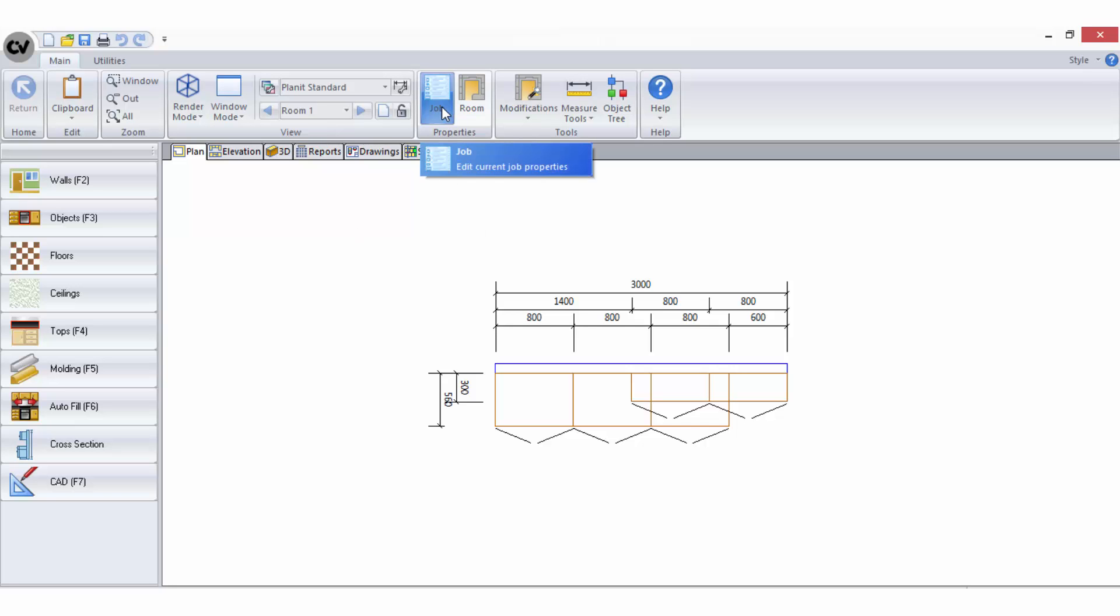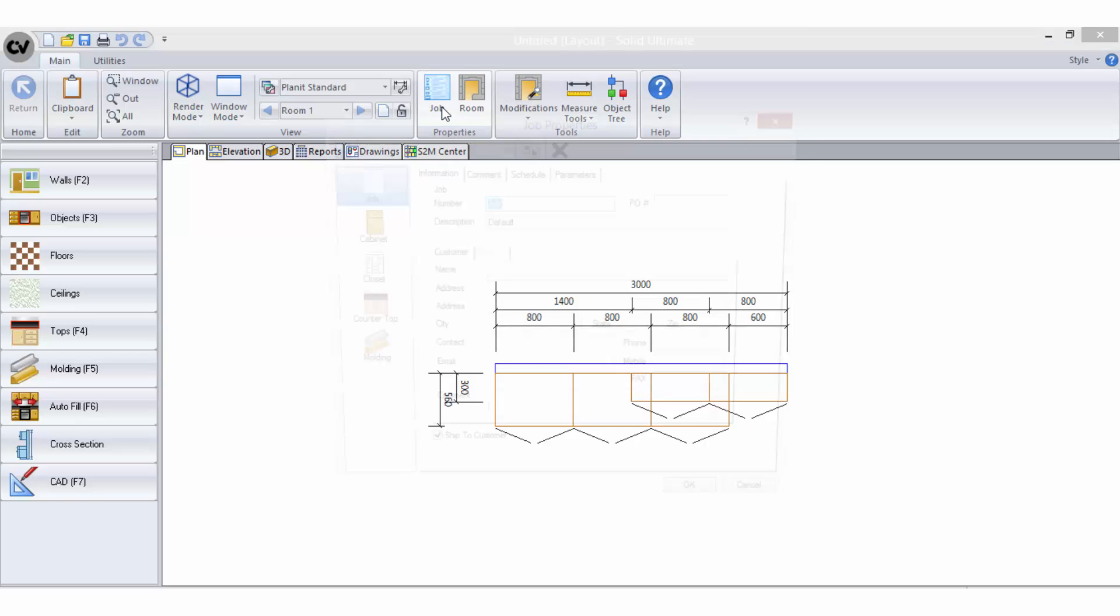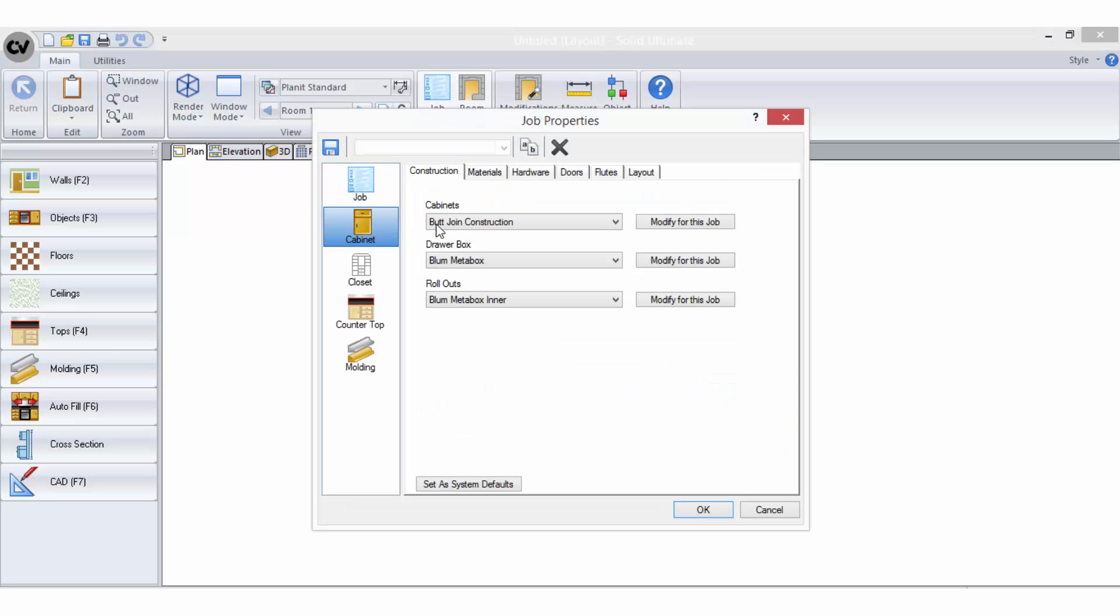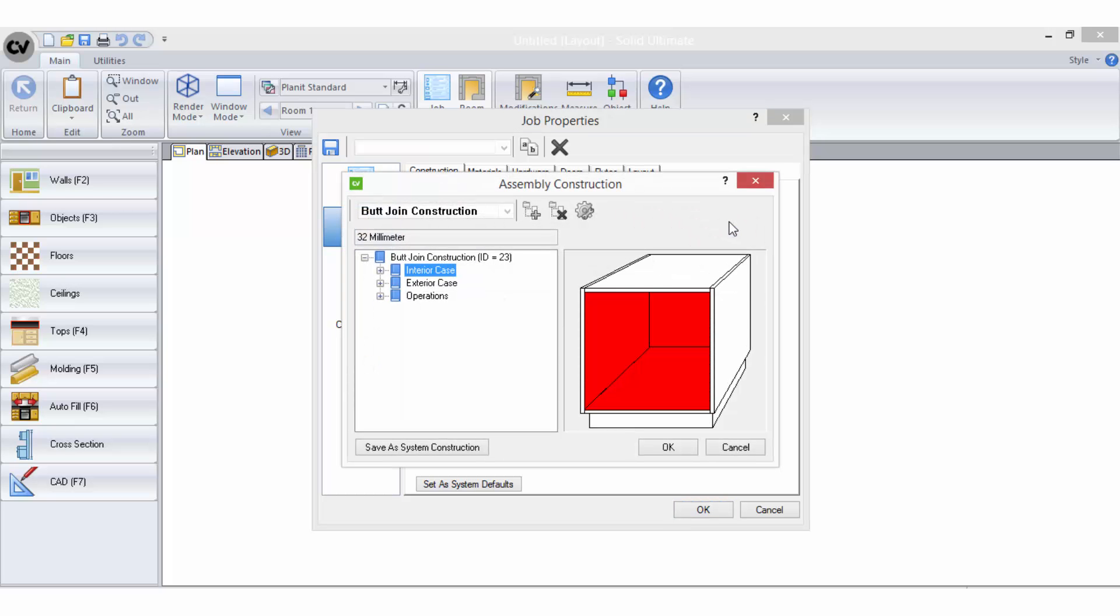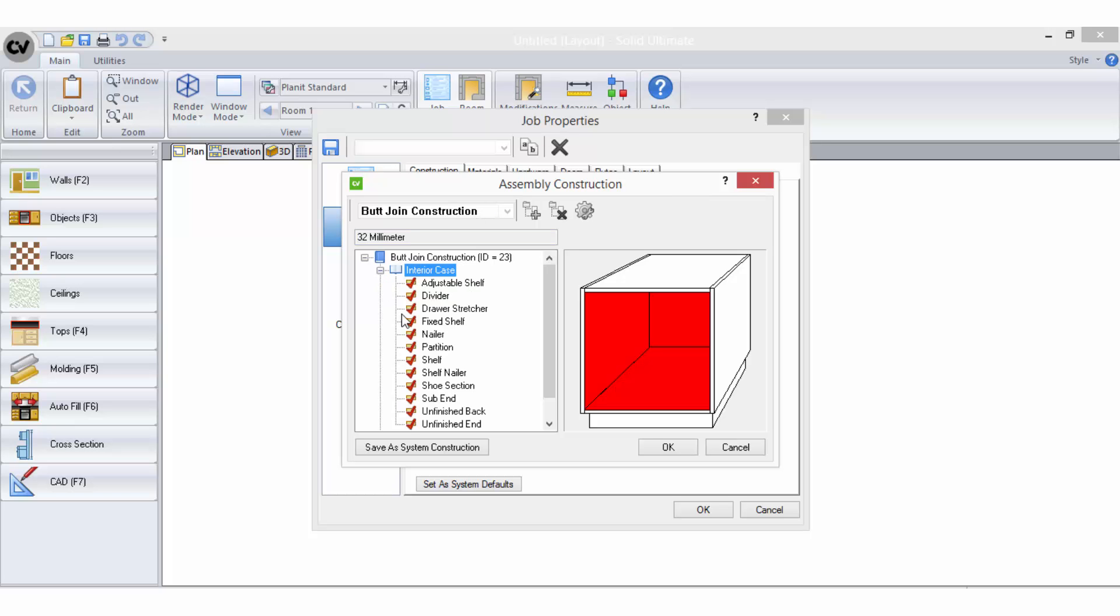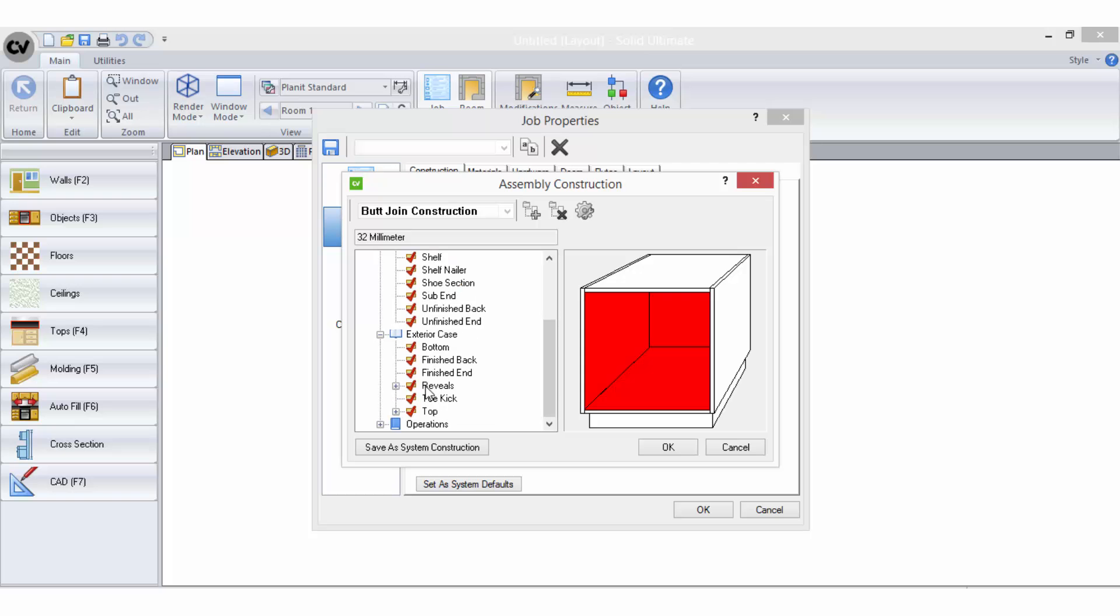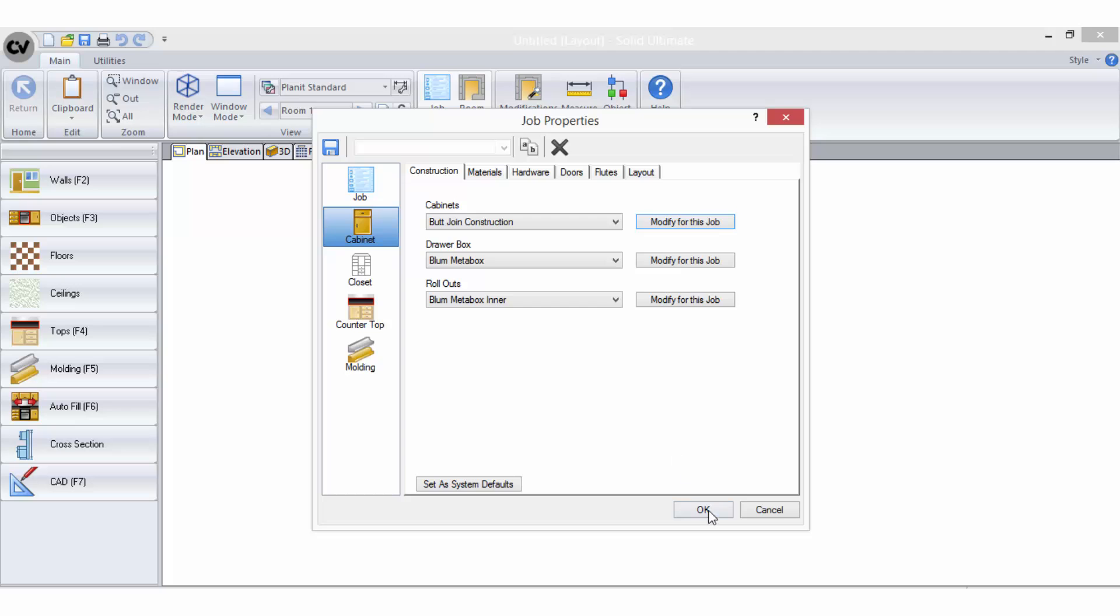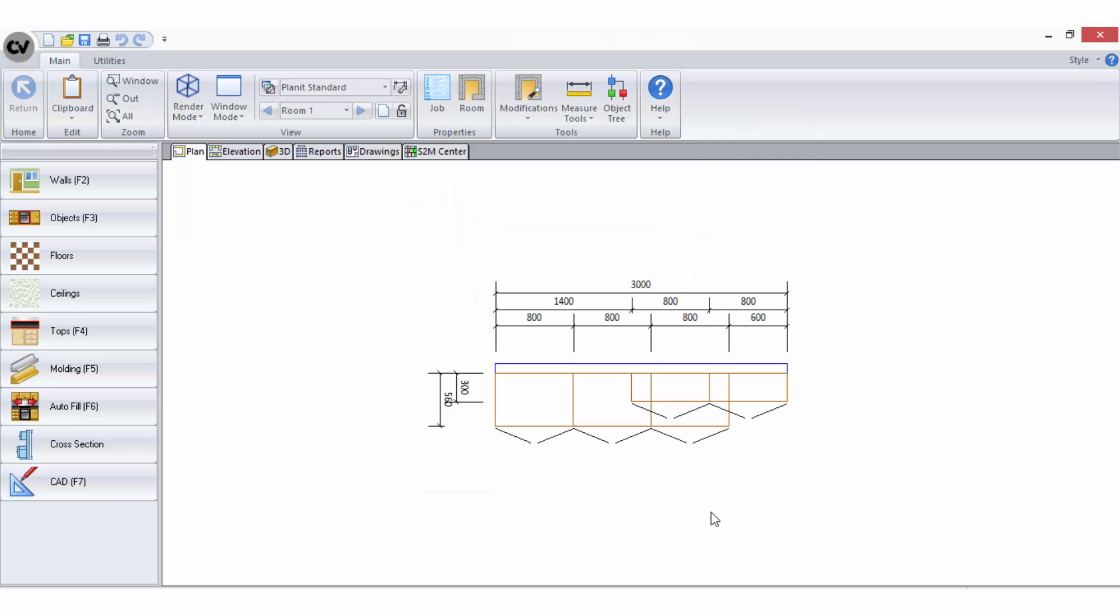To customize a construction method for an entire job, when you have the job properties cabinet screen open you can select the modify for this job button near your current construction method selection. This will open the assembly wizard for the selected construction method and allow you to modify the rules for any parts you require without affecting your saved construction method. The changes will only apply to the construction within the job you are currently working in.